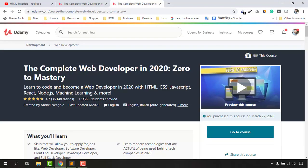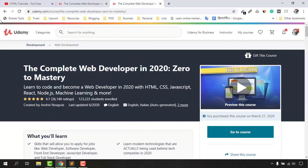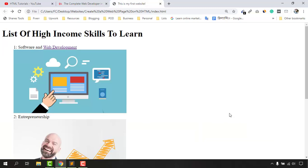The course I took has 123,000 students, with 36,000-plus ratings and 4.7 stars — it was a great course and I learned so many things from it. Now I want to give a link to this image as well.